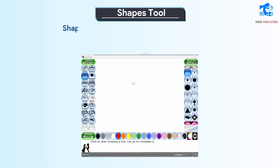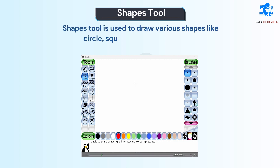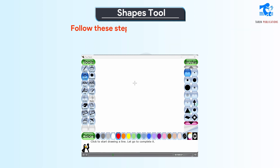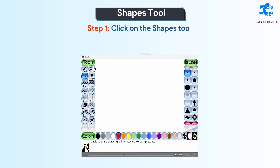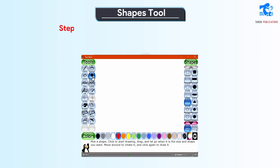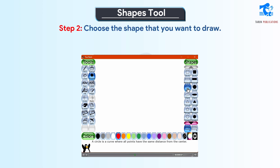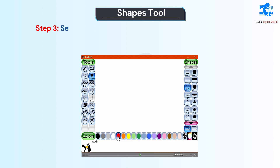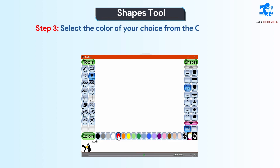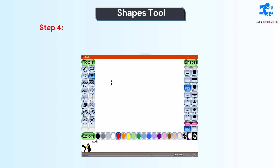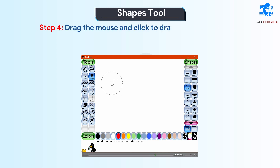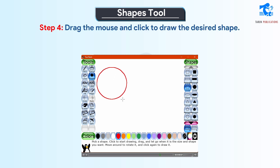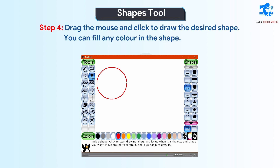Shapes tool. The shapes tool is used to draw various shapes like circle, square, rectangle, star, etc. Follow these steps to use the shapes tool. Step 1: Click on the shapes tool. Step 2: Choose the shape that you want to draw. Step 3: Select the color of your choice from the colors palette. Step 4: Drag the mouse and click to draw the desired shape. You can fill any color in the shape.